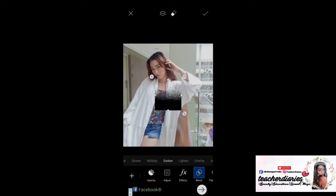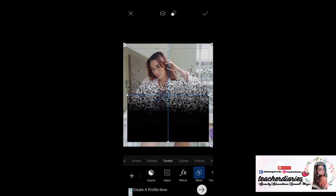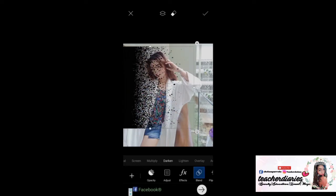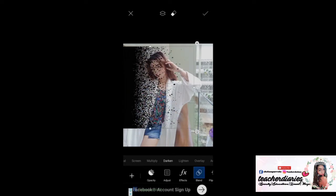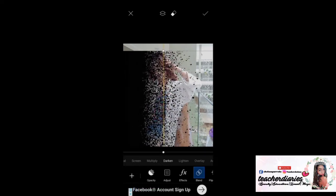Choose the Darken effect. You have it here, like this one. Make it big, like this.